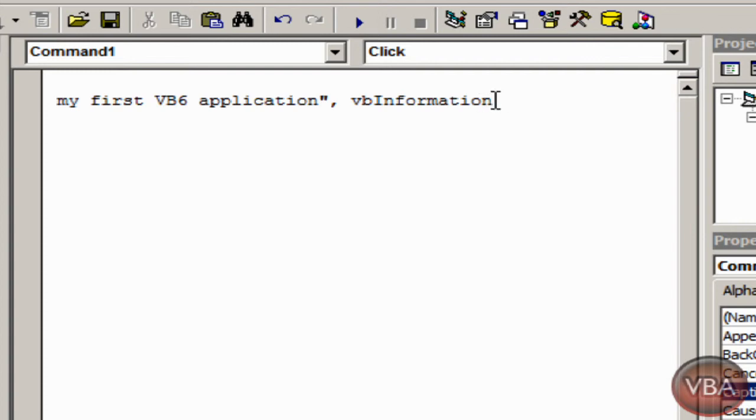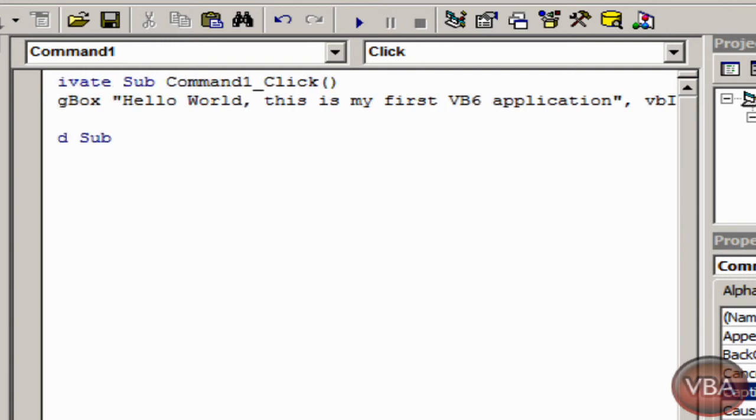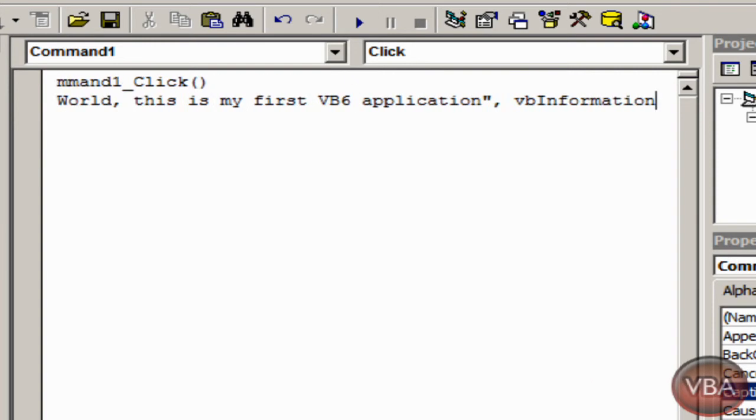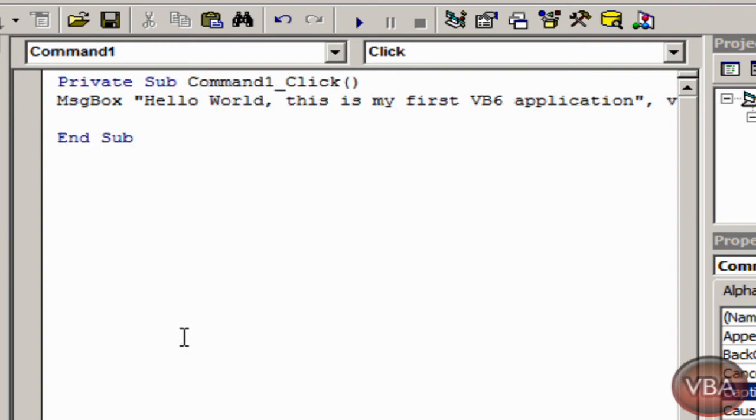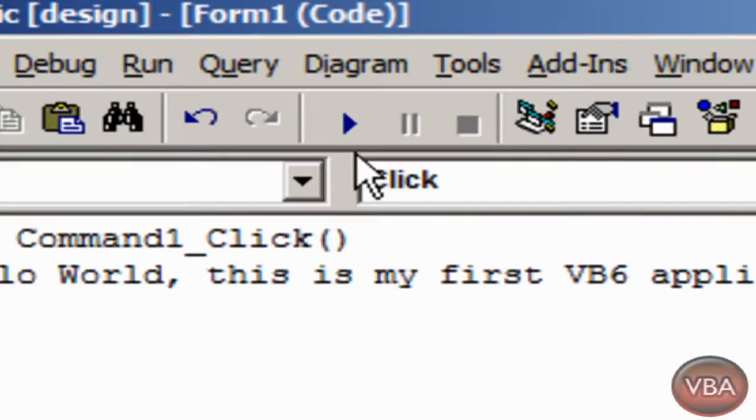VB information is the information message box. You can put VB critical, VB exclamation, all this kind of stuff, all these kinds of styles for message boxes. So that's what I chose for this application.